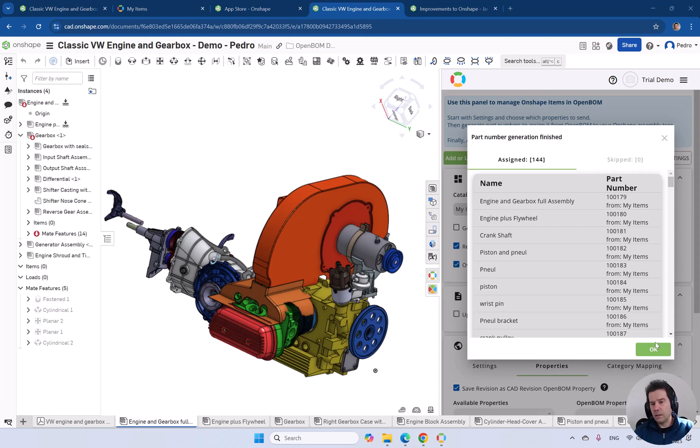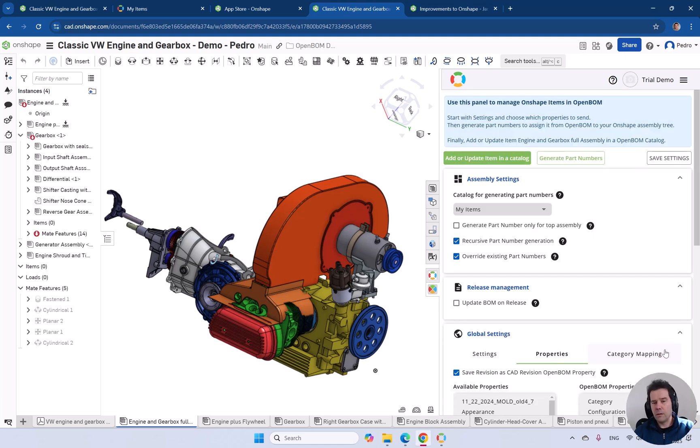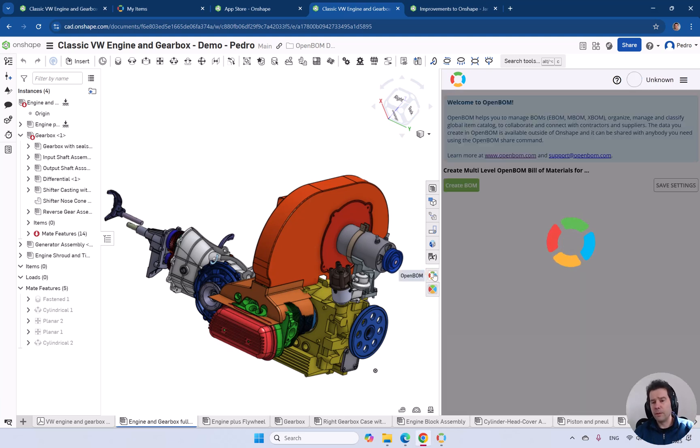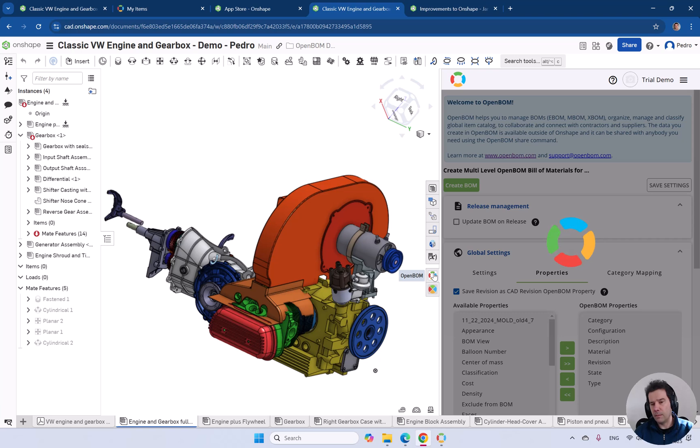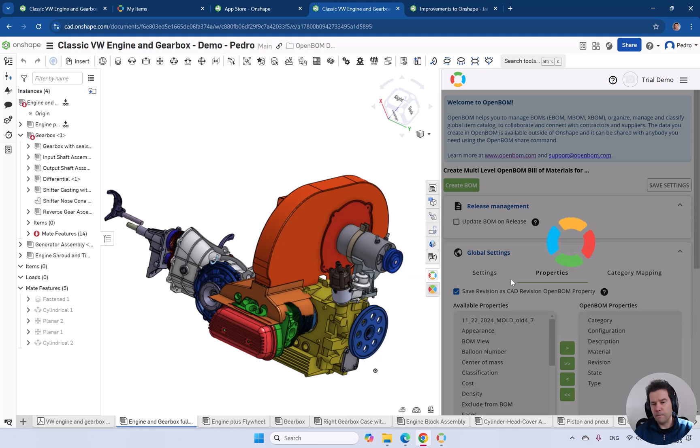The part generation is finished. We can now generate the full build material again and you have all the updated part numbers and updated BOM structures. So let's do that. Let's create the build material again and see the result.